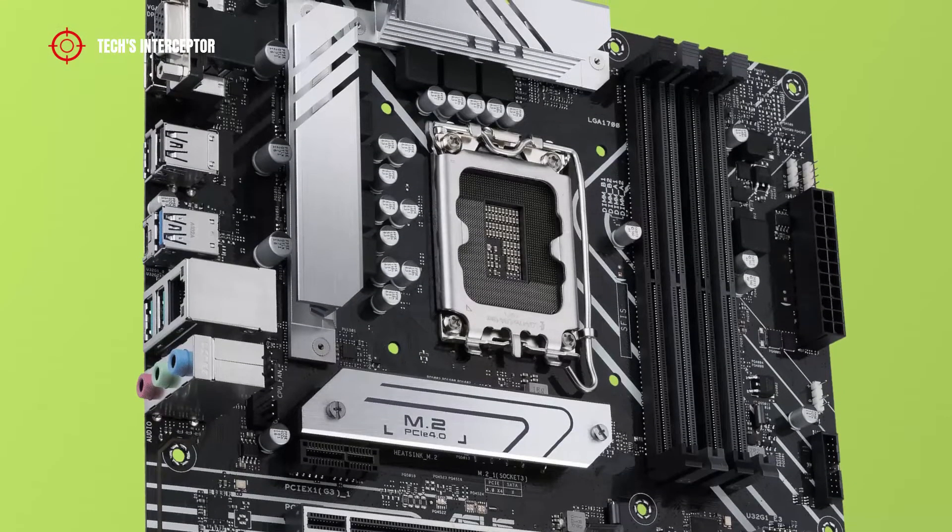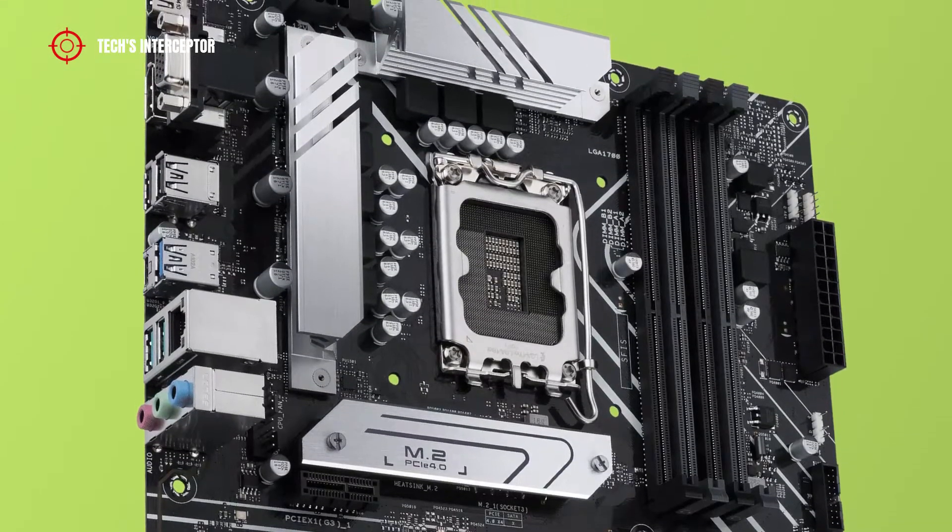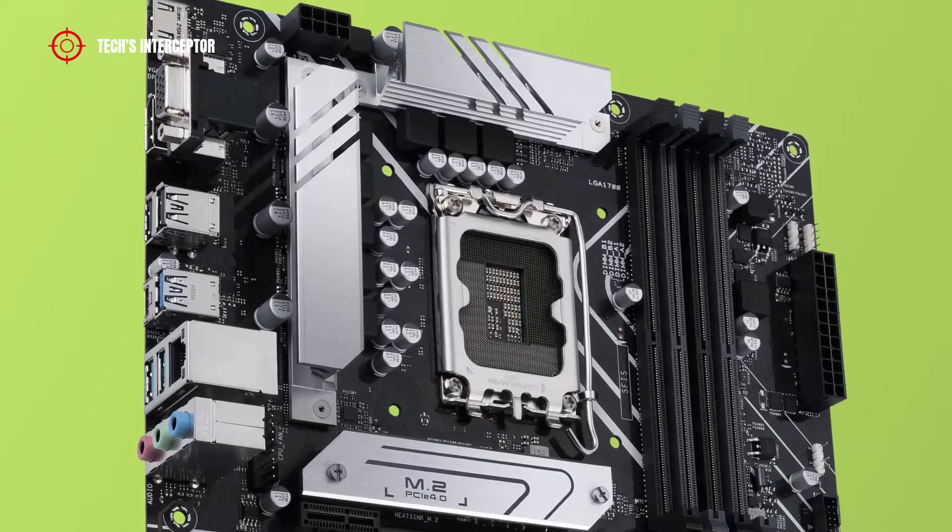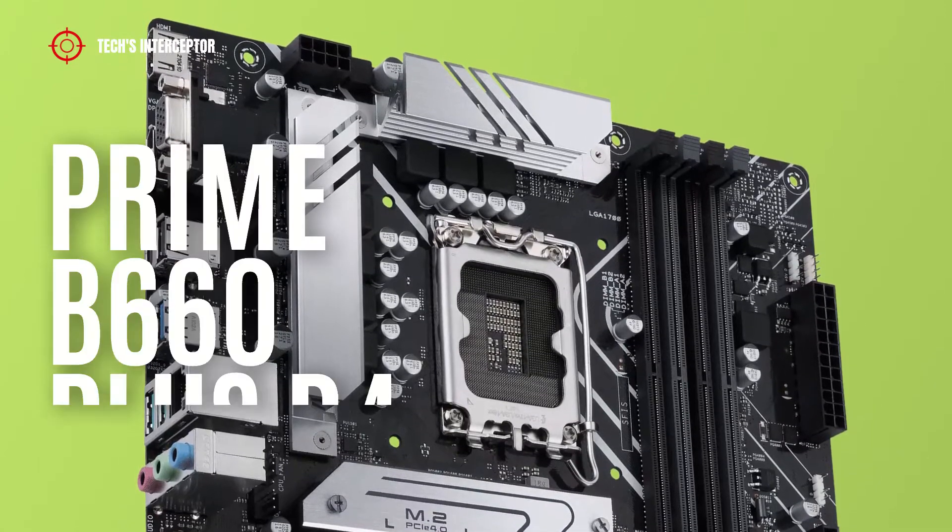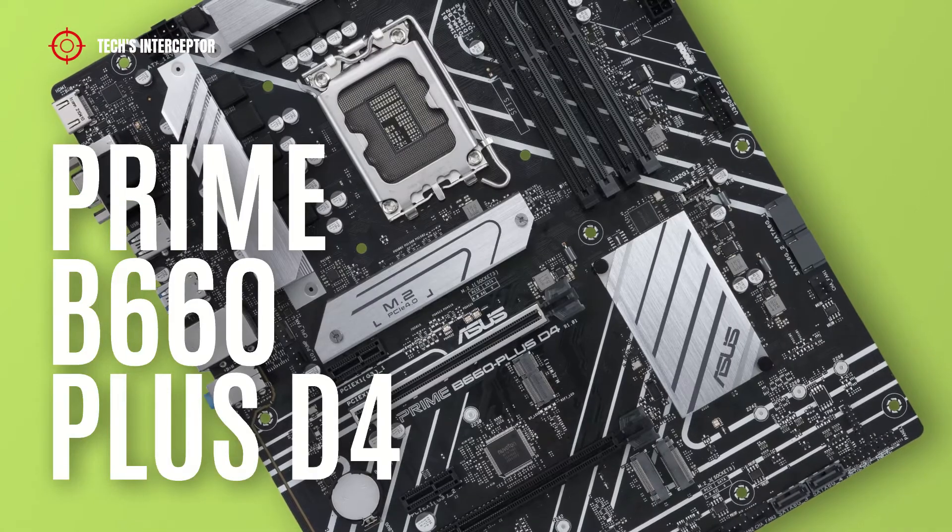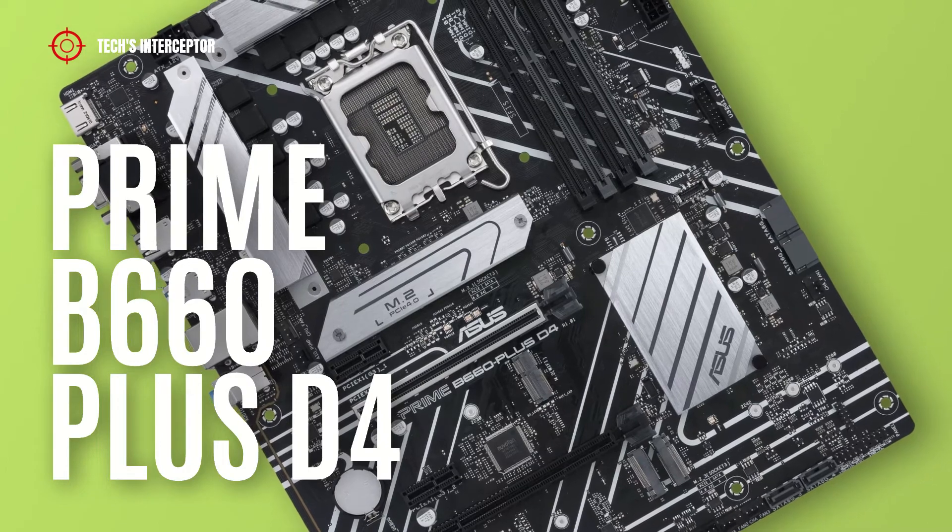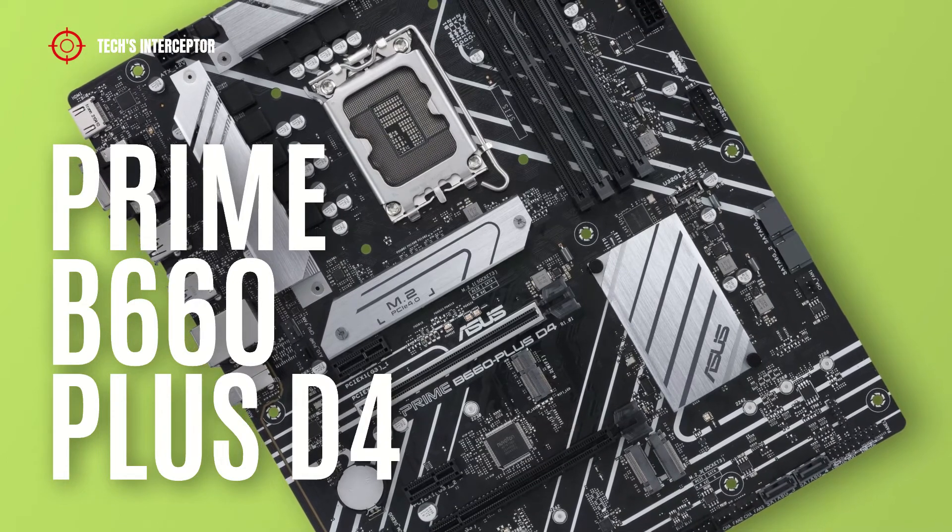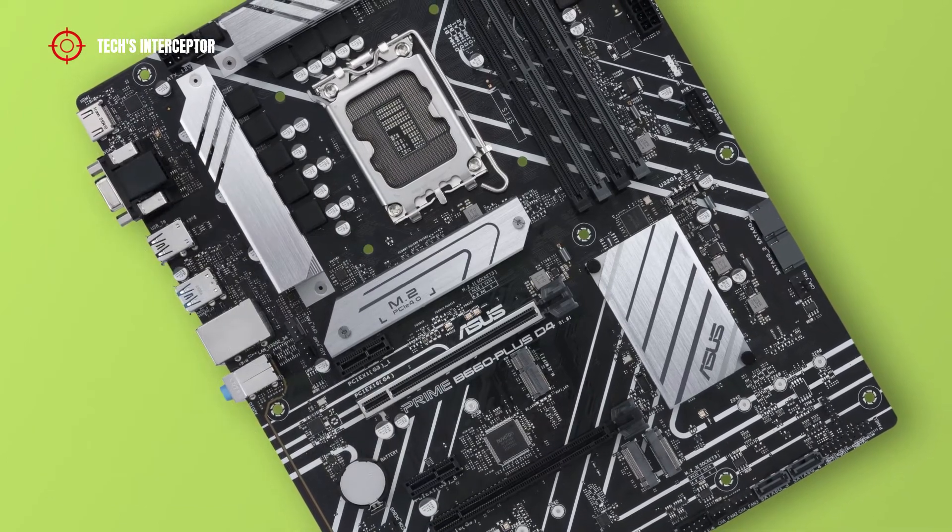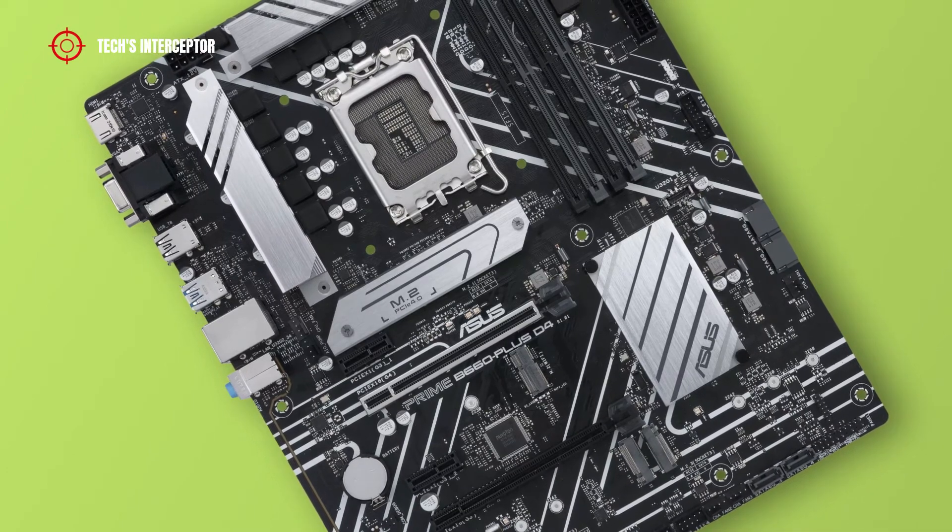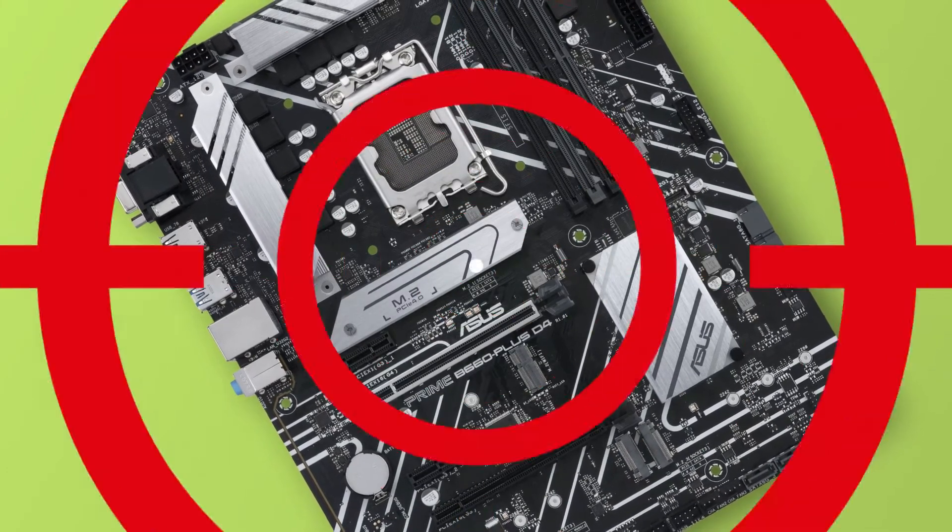Today we'll be looking at a new B660 motherboard. This is the new ASUS Prime B660 Plus D4 designed for Intel 12th generation CPUs. Good morning and welcome to Tech Interceptor.